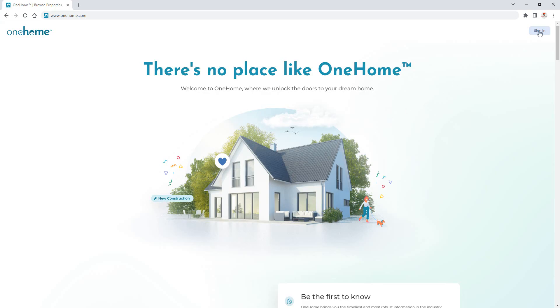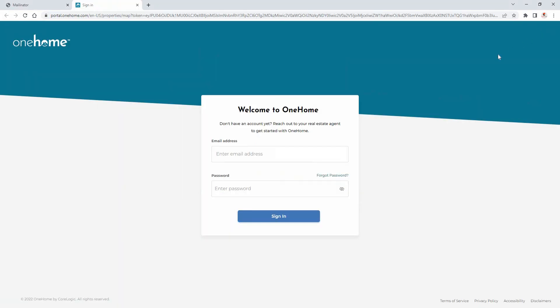You're immediately presented with a login page that activated users can also access at any time by selecting the sign in button at OneHome.com. But for now, you'll simply enter the email address where you received your notification, then the password that you just created to secure your account.